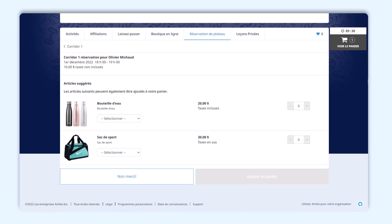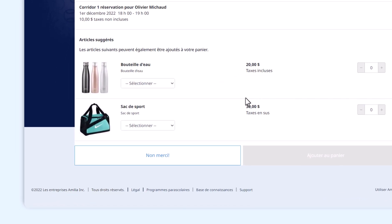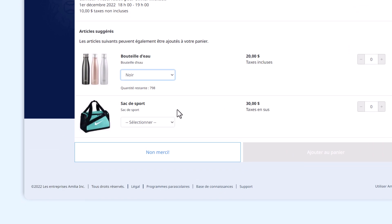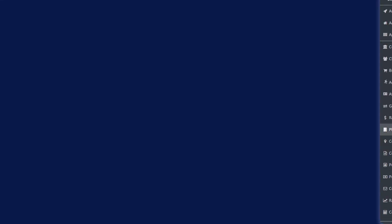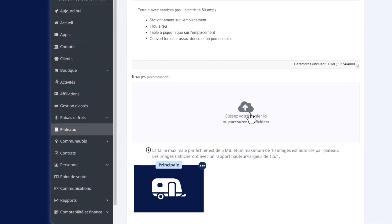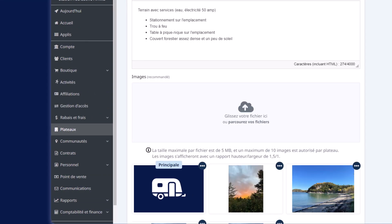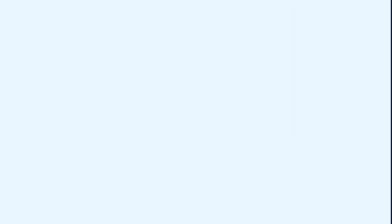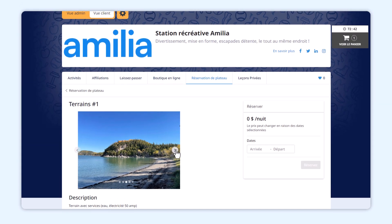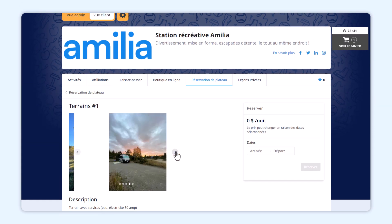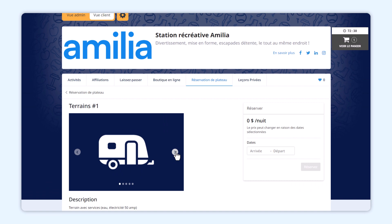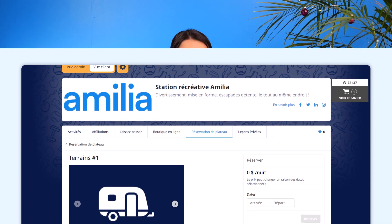De plus, lorsque vous activez les réservations en ligne pour un plateau, vous pourrez désormais lier de la marchandise à la réservation et l'afficher comme suggéré ou obligatoire. Ainsi, lorsqu'un client ajoutera une réservation à son panier, il sera invité à ajouter la marchandise en question à son panier. Et ce n'est pas tout! Vous avez maintenant la possibilité d'ajouter jusqu'à 10 images des lieux dans vos offres de location. Qu'il s'agisse d'une salle de réunion, de fête pour enfants ou d'un terrain de camping, mettez en valeur vos installations, vous en convaincrez plus d'un.